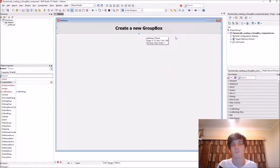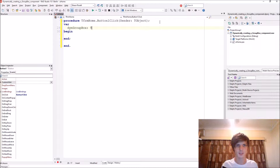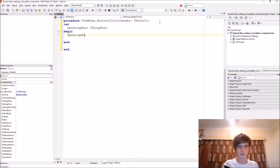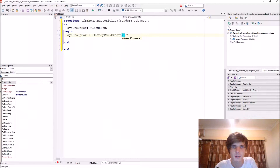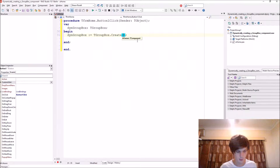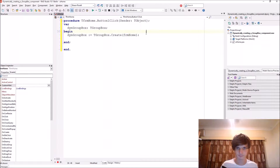Let's start by creating a variable — we'll call it `dinGroupBox` of type `TGroupBox`. Then we say `dinGroupBox := TGroupBox.Create()`. This Create constructor creates the group box and it wants an owner in the brackets. The owner is responsible for destroying the component, and we want the form to be responsible for that, so when the form is destroyed it will also destroy this component.